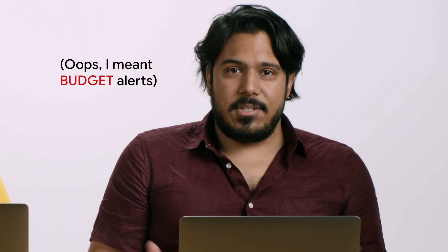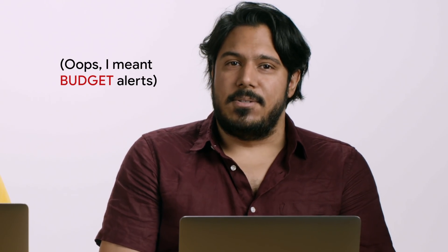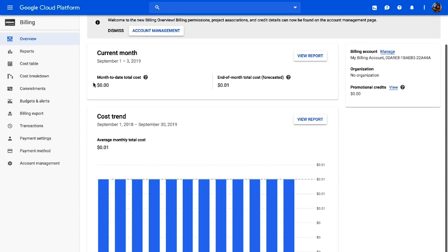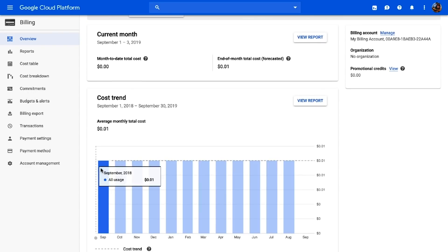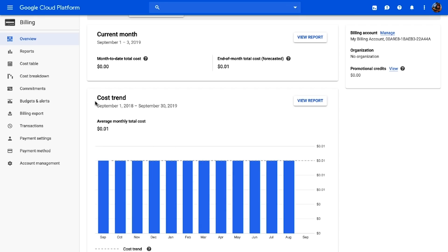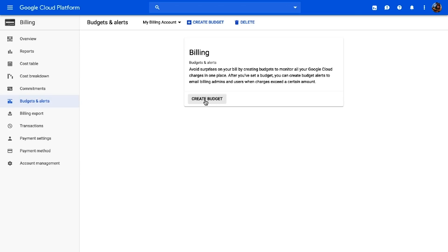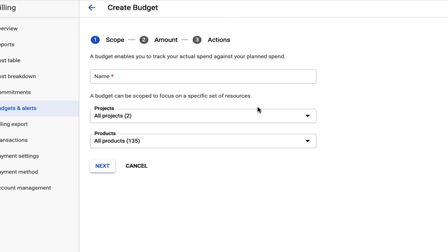The first tool is billing alerts. Billing alerts are set up in the Google Cloud console. Let's check it out. This is the billing section in the Google Cloud console. Here we can see our cost trend. And on the left-hand side, we go to Budget and Alerts, and create a new budget.